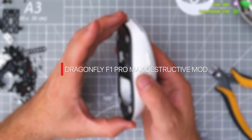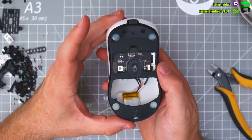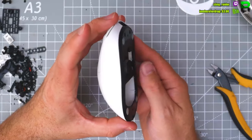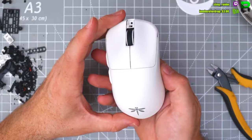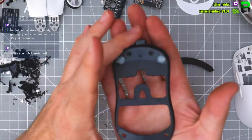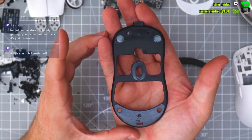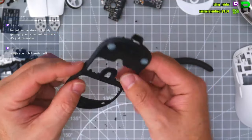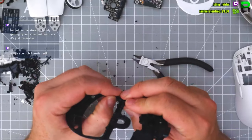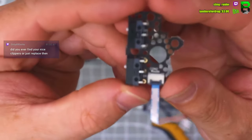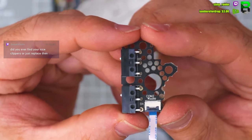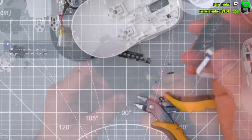So you want to make this Dragon F1 Pro Max even lighter, like really light, and make sure your aim is even better. I'm going to show you how to do this mod. This is a destructive mod so you have to cut it up. We've done a non-destructive mod, I'll put a link in the description, but you want to get this below 40 grams. Oh boy, I'm going to show you exactly how to do that.